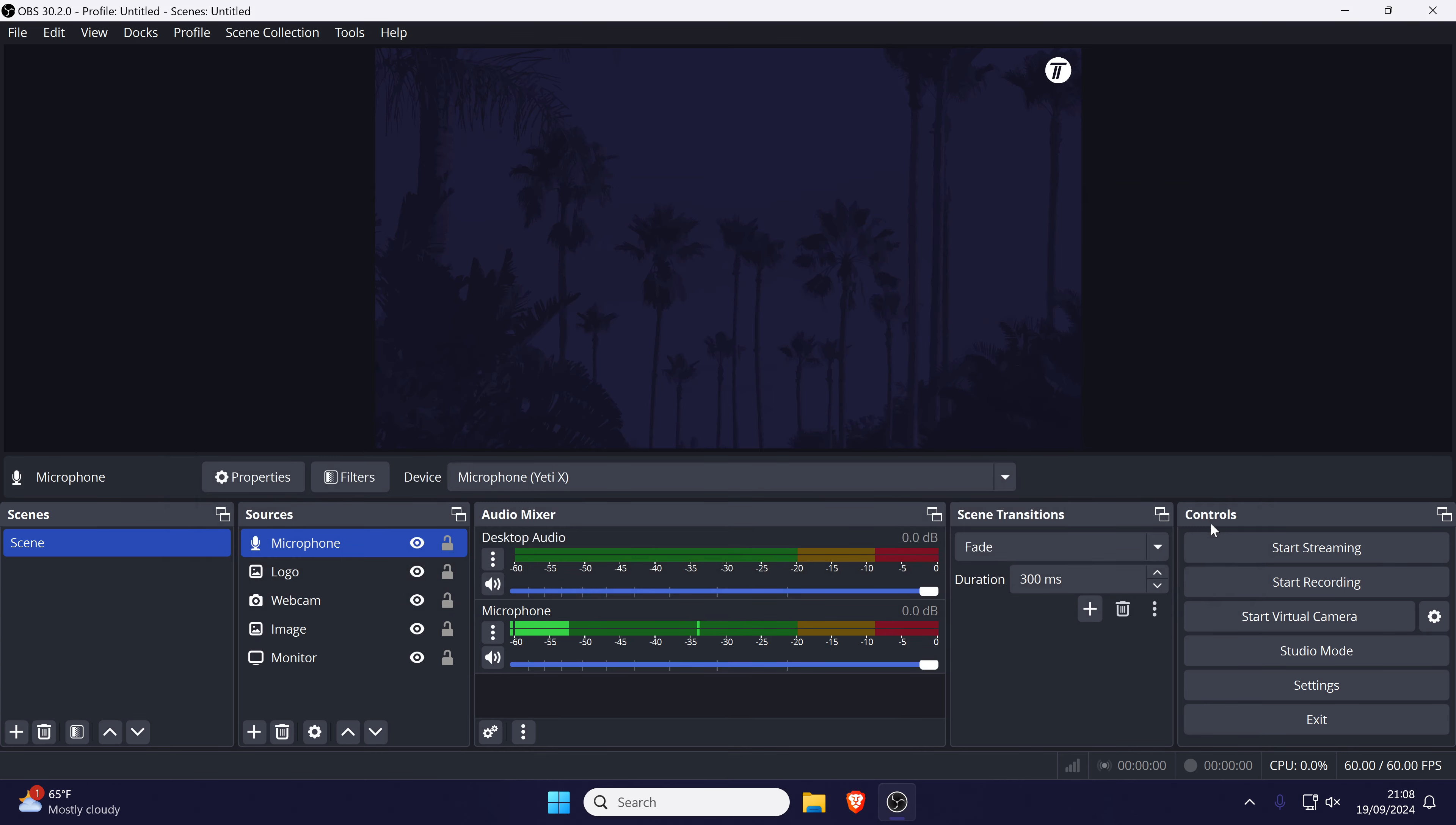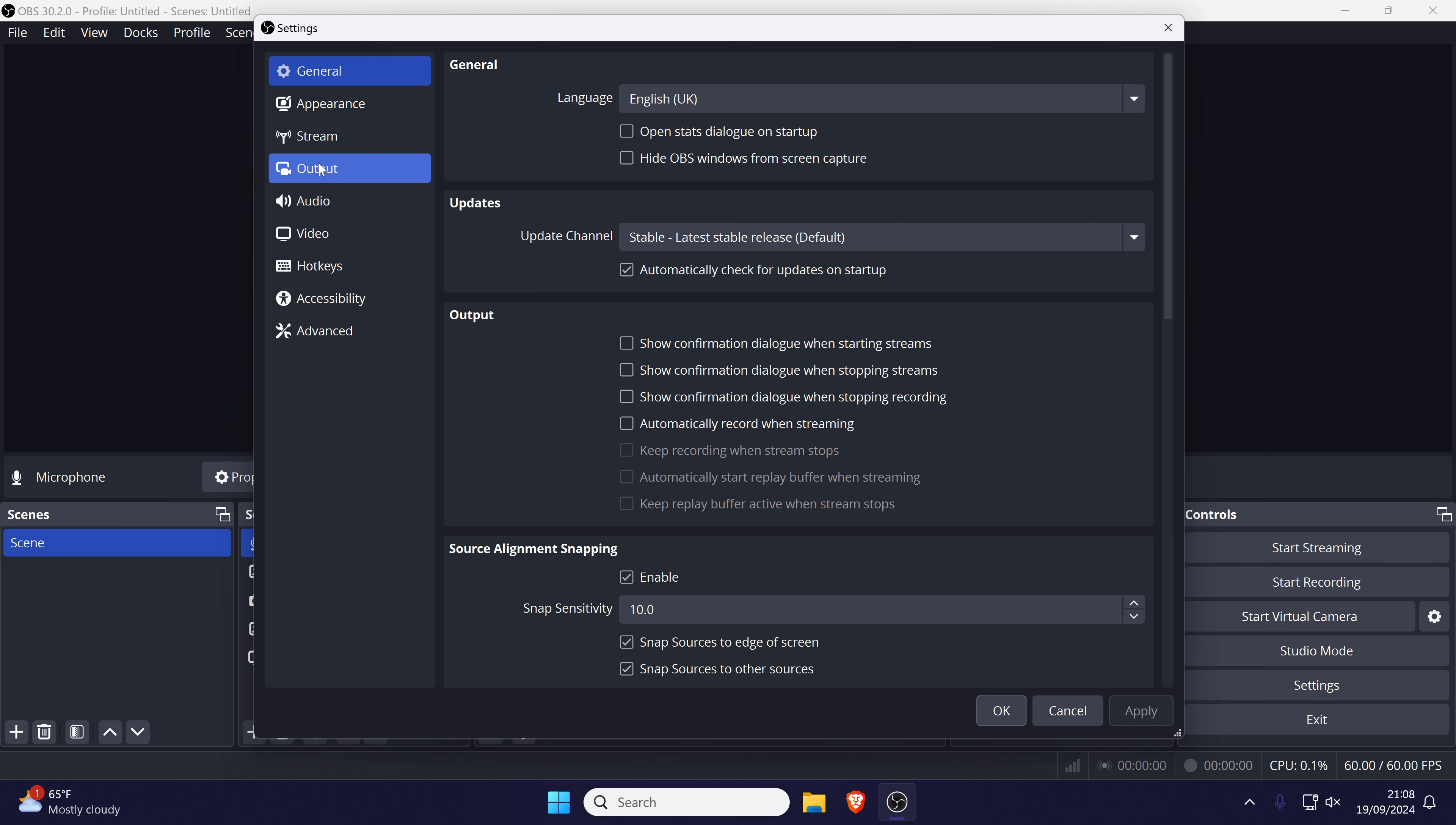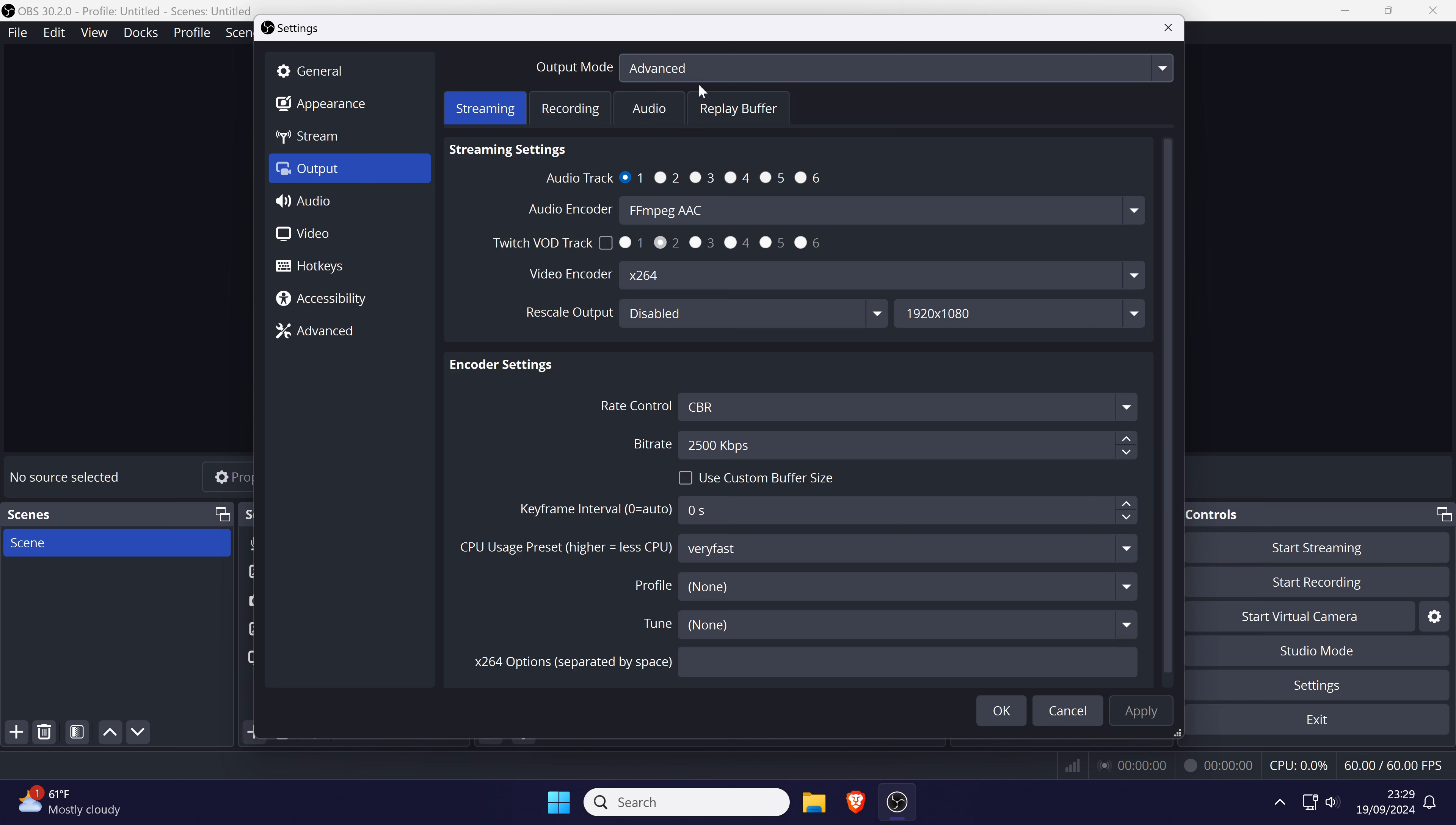Now open the main OBS settings page by clicking on the settings button in the bottom right. In here, first head to the output section and change the option at the top to advanced. In the streaming tab, check that track 1 is selected.